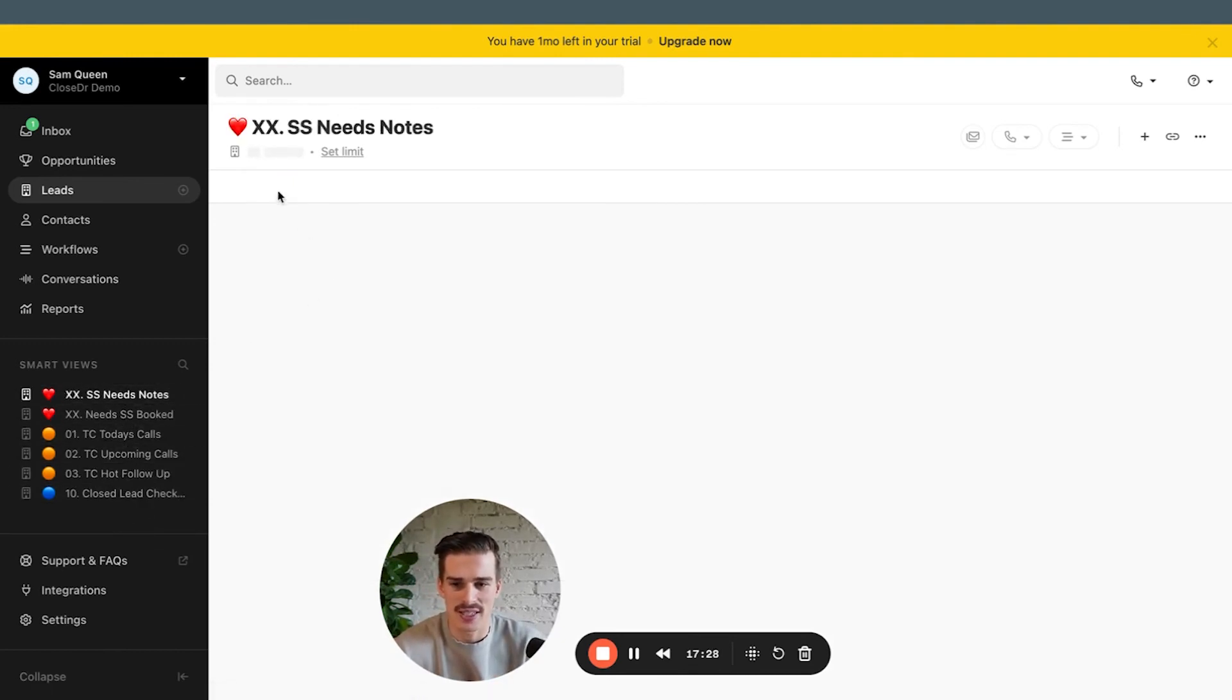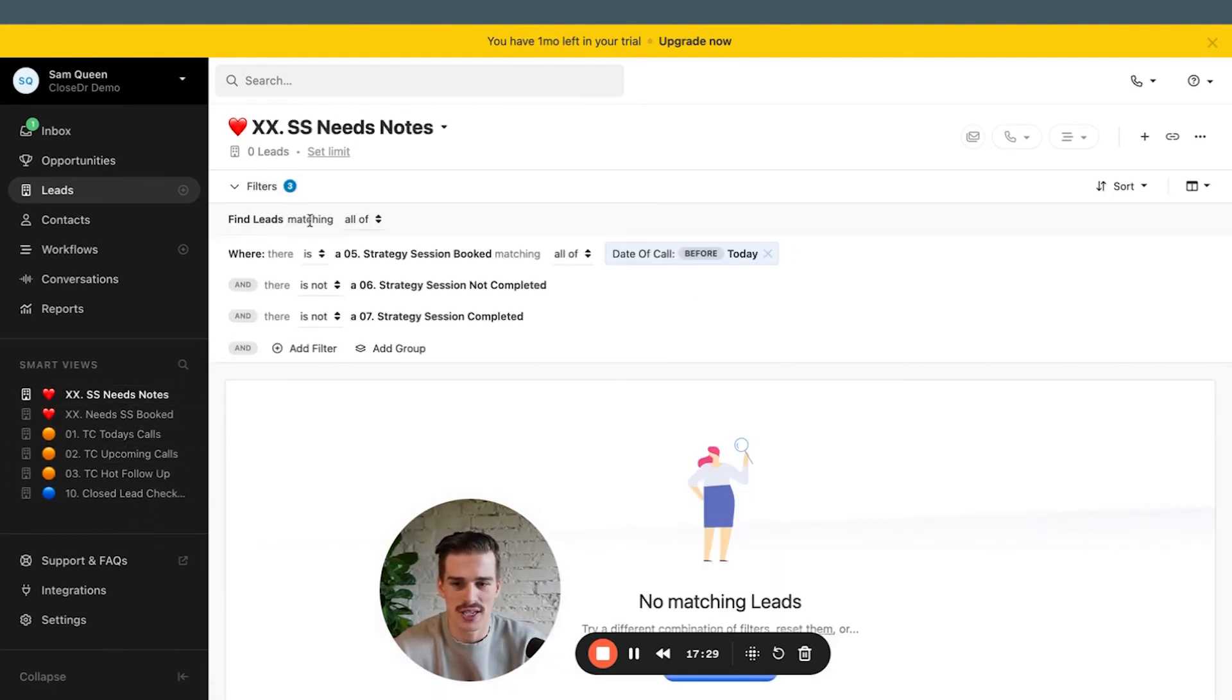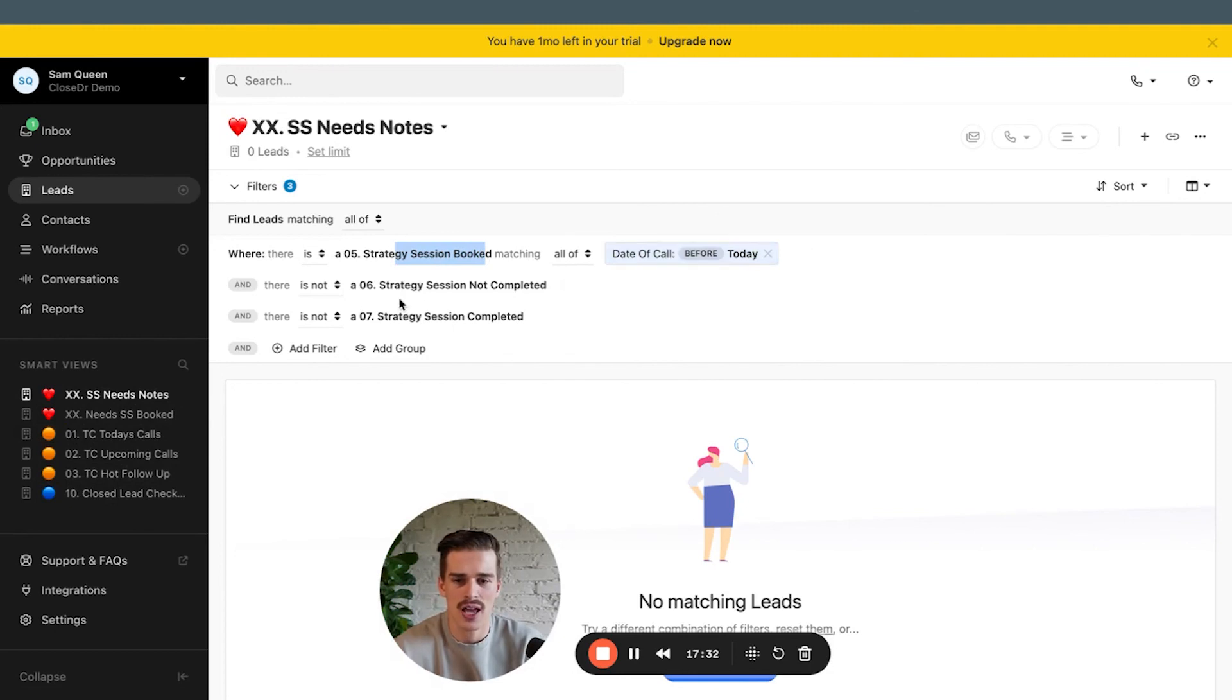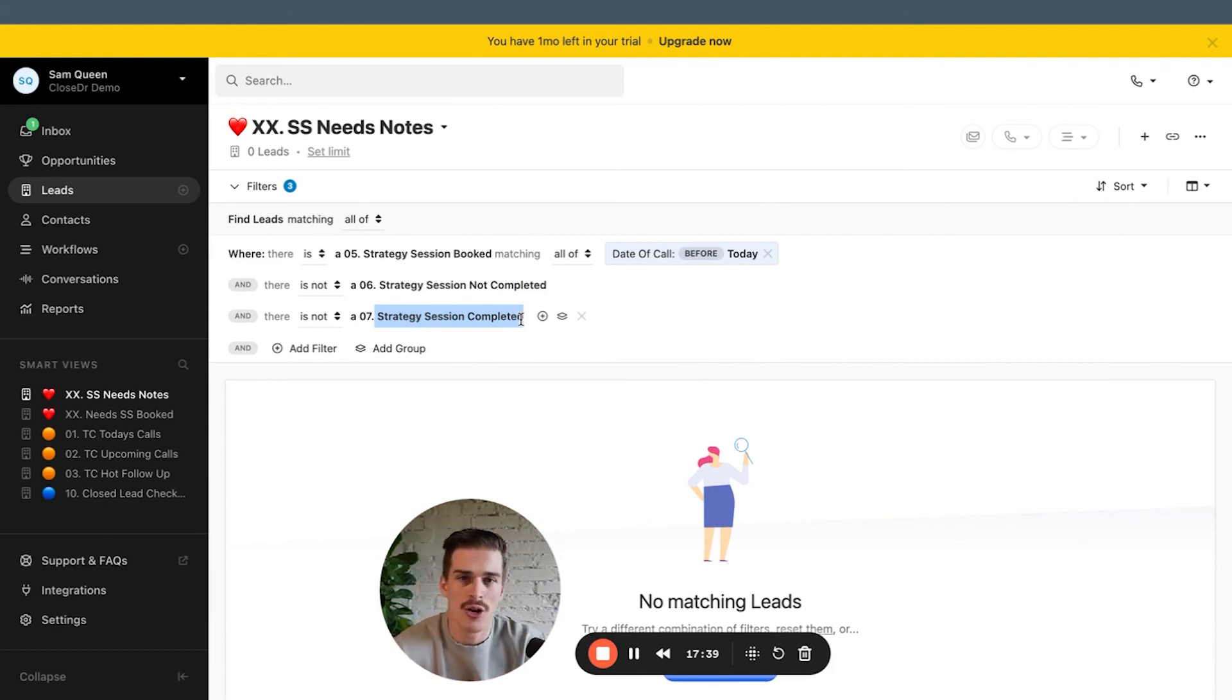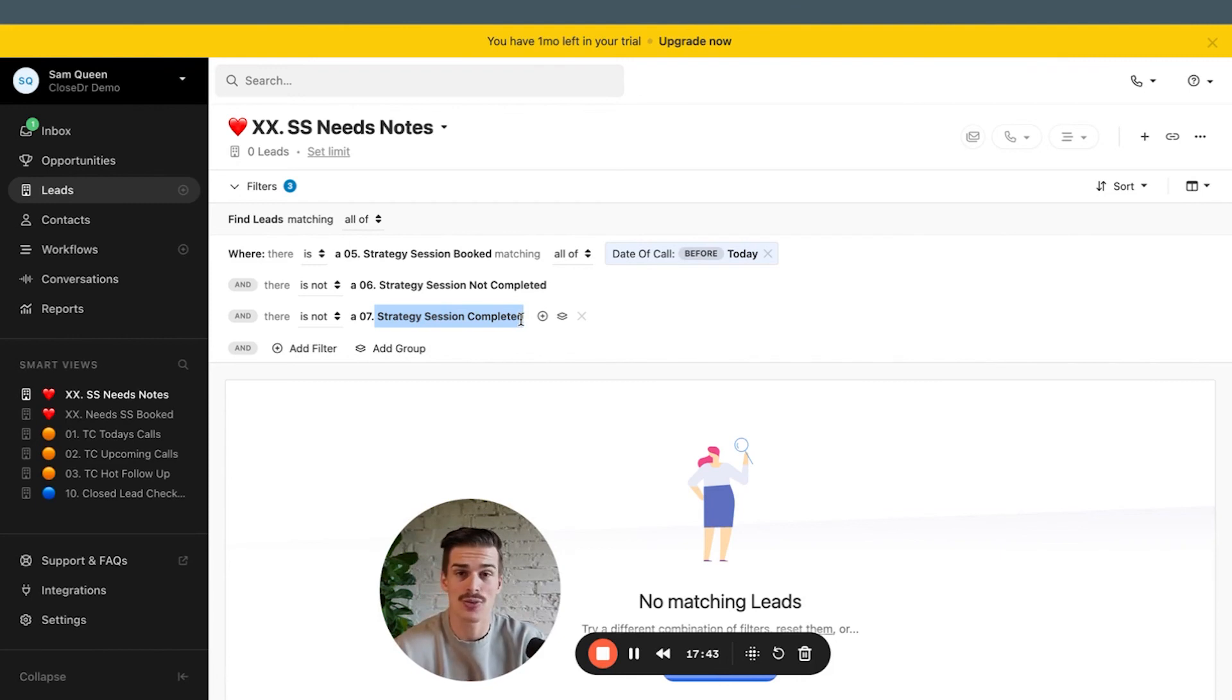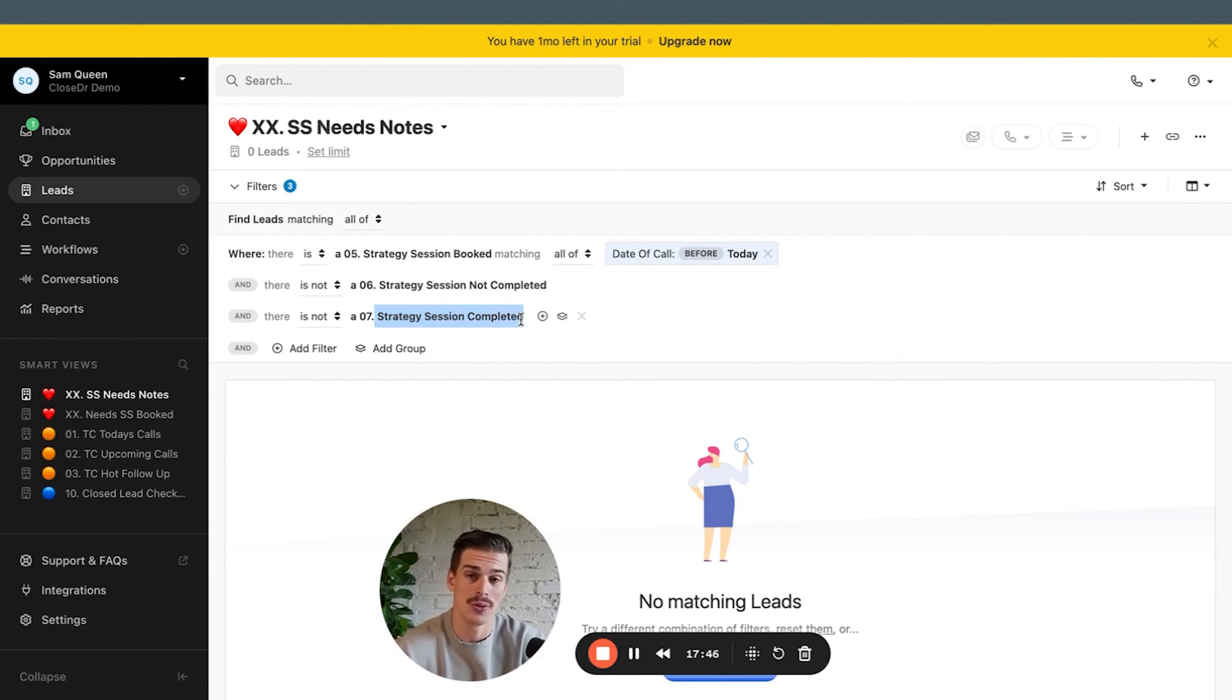Like SS needs notes, which says here, a strategy session is booked. The date of calls before today. And the sales rep didn't fill out a not completed form, didn't fill out a completed form. This says, hey, this lead right here, we need that sales rep to tell us what happened with it. It's a process check. And as soon as they tell us the lead disappears. It makes it really easy for you to manage and lead your sales reps.